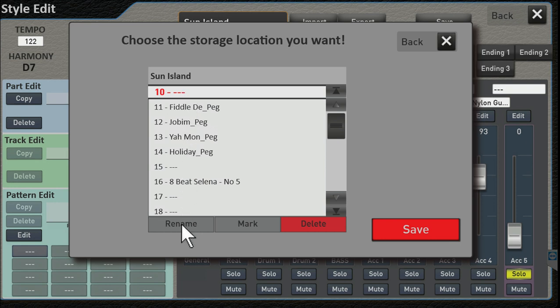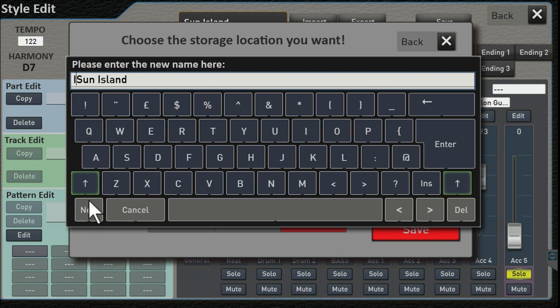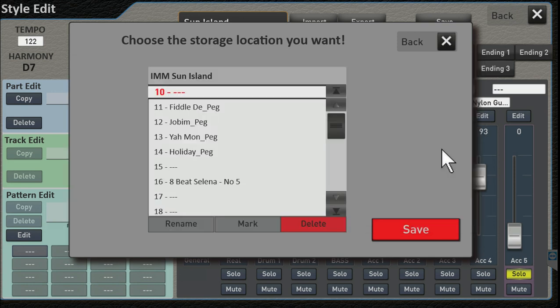So the original style was called Sun Island, right? I'm just going to add IAM in the front of that for IAM Music, and I'm going to click Enter. And now this is the new name, and it's going to go in slot number 10. Let's click Save.